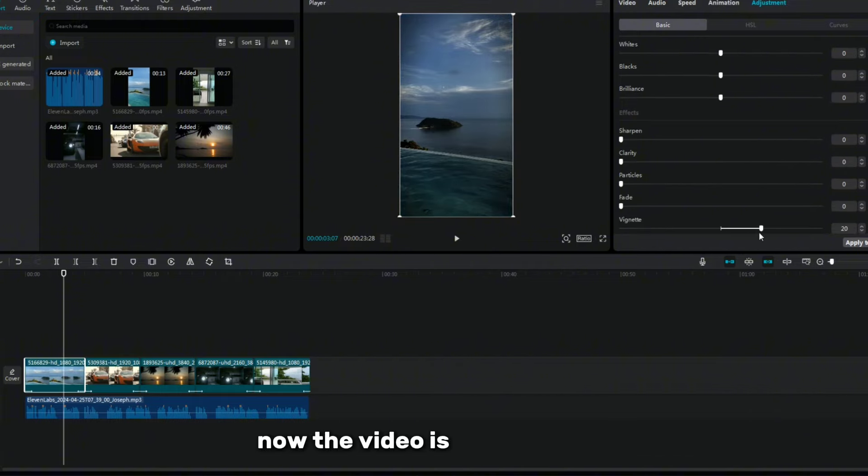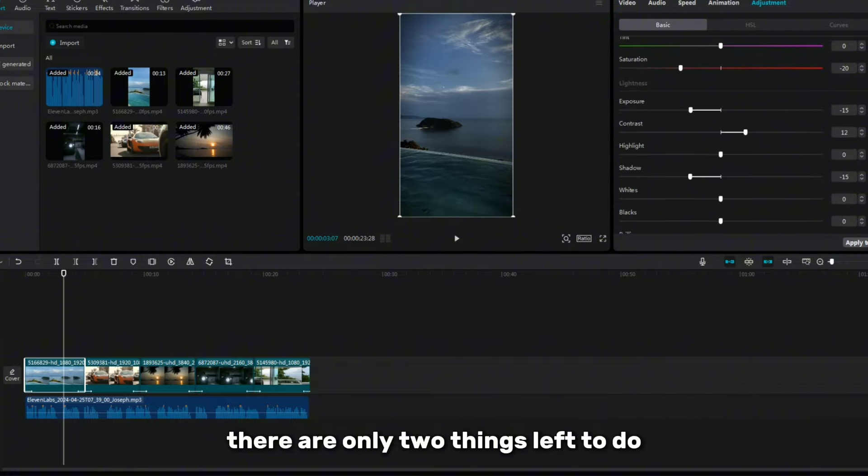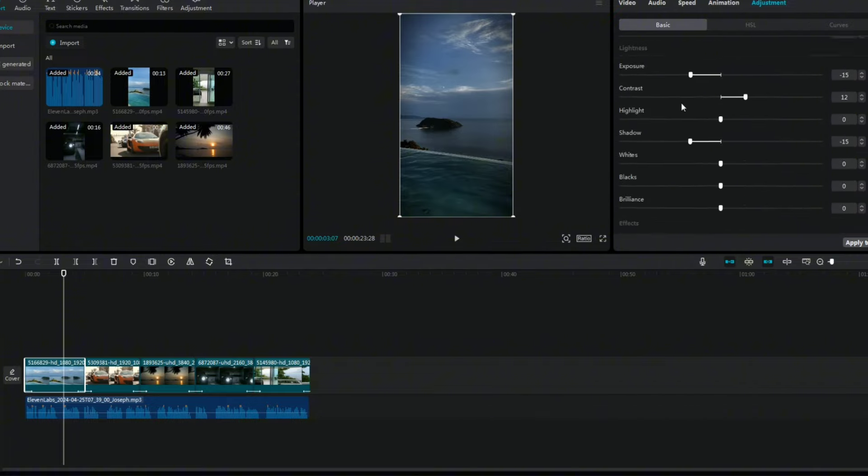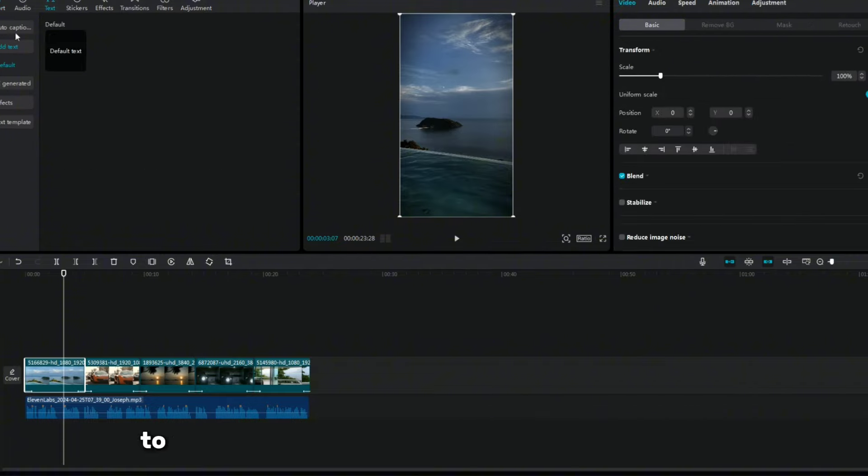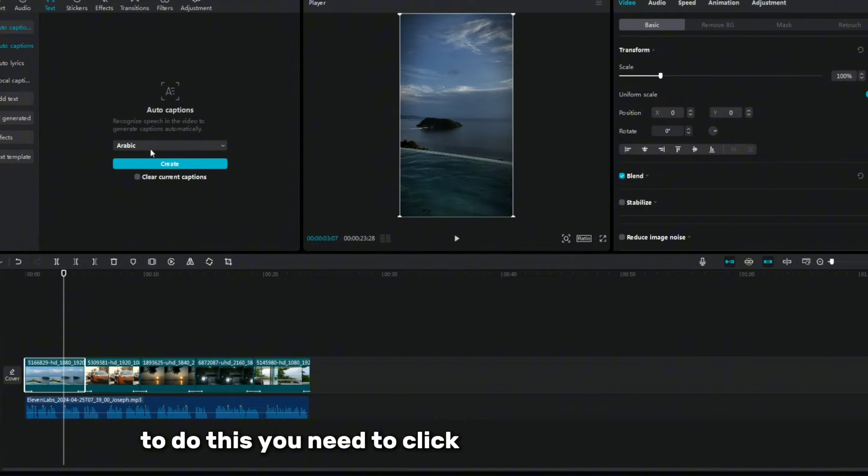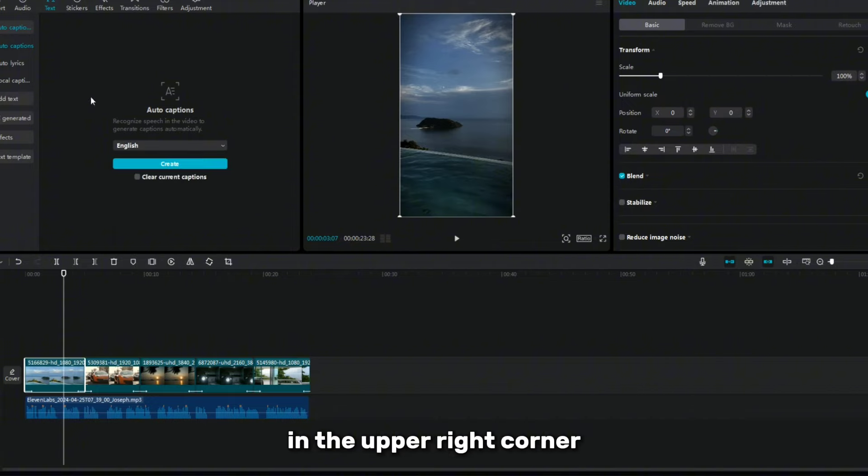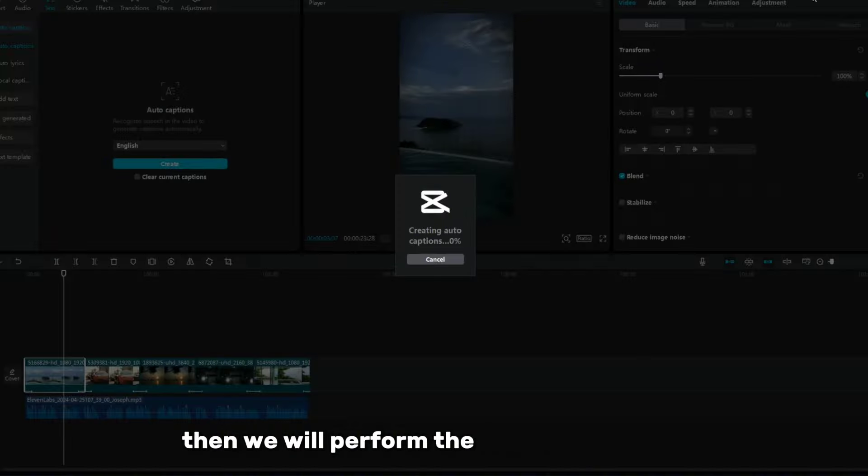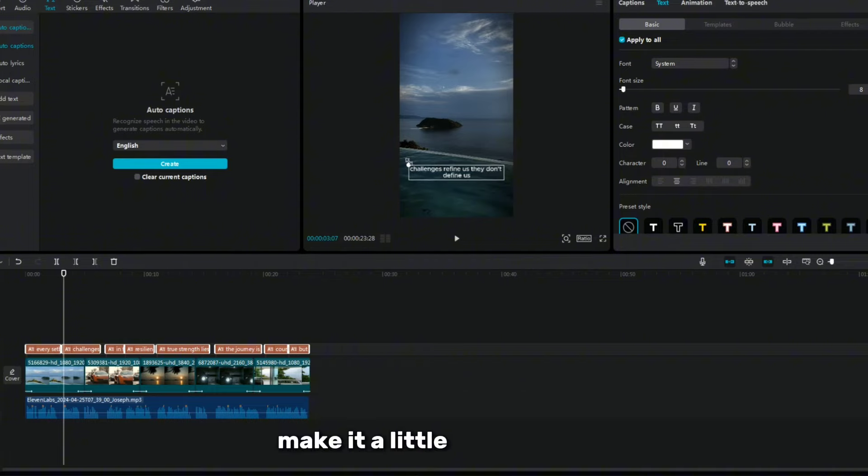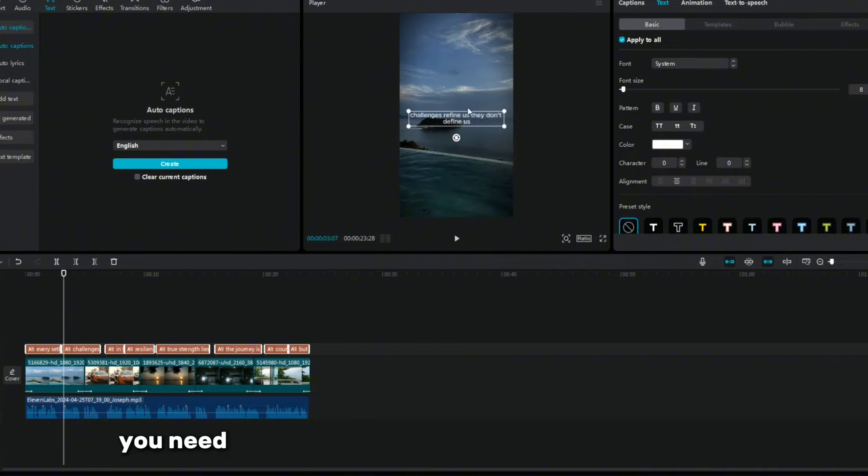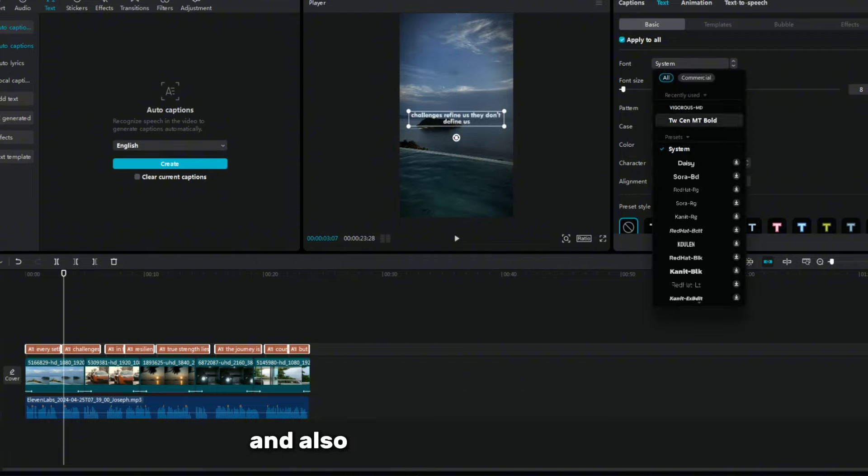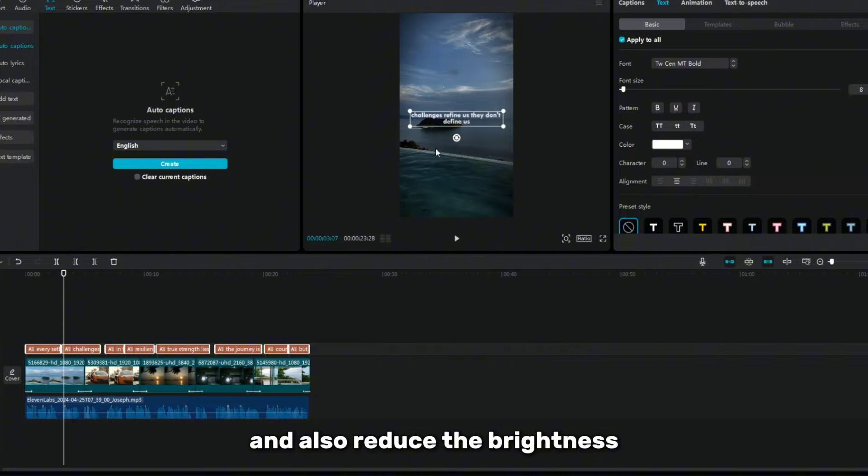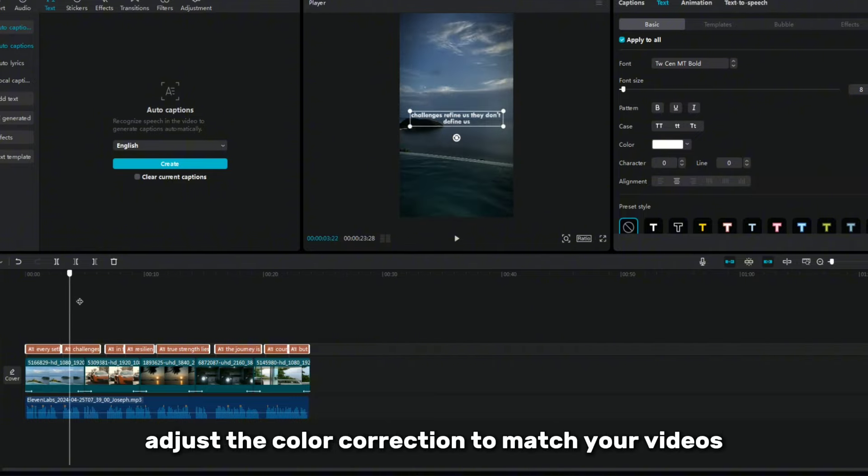Now the video is almost ready, there are only two things left to do. First, let's adjust the color a little. To do this, you need to click on the settings section in the upper right corner. Then we will perform the following actions. Make it a little darker first. You need to reduce the saturation by about minus 20 and also reduce the brightness.